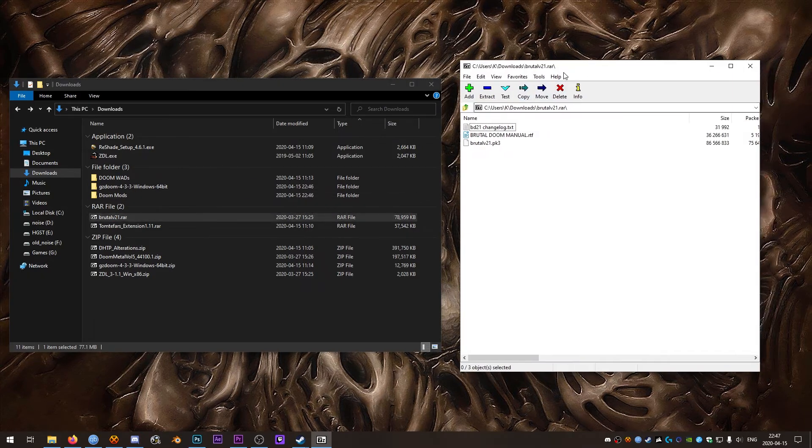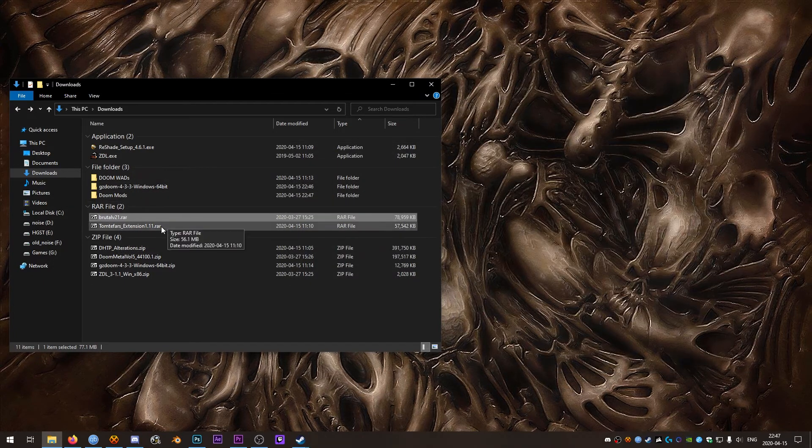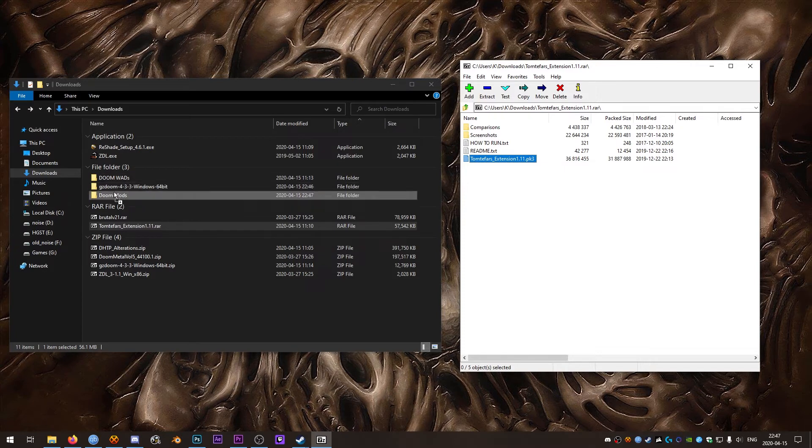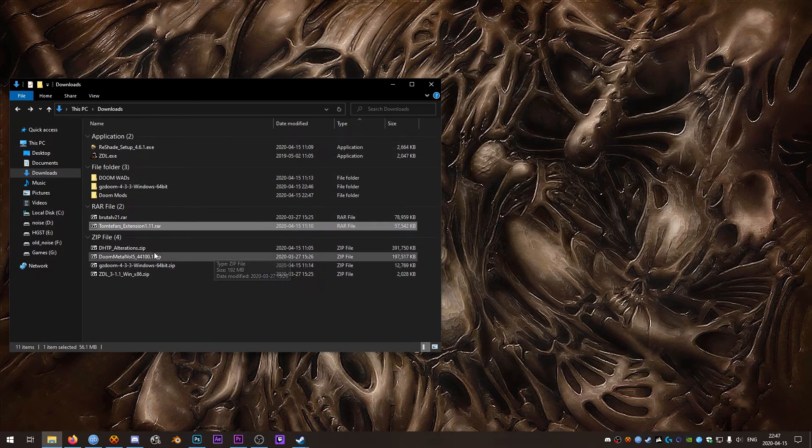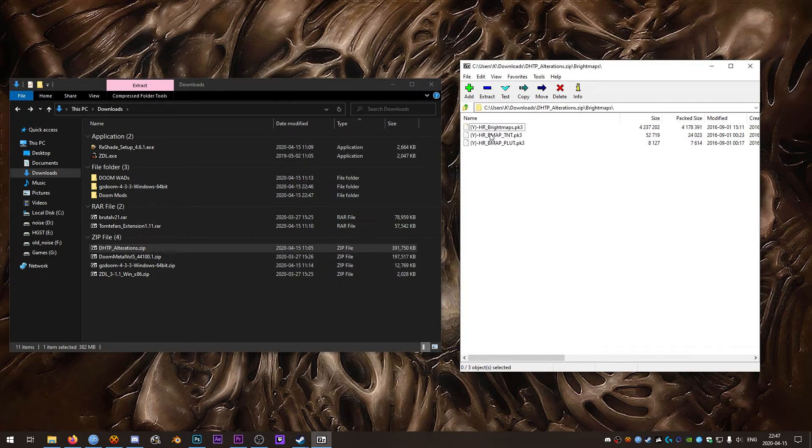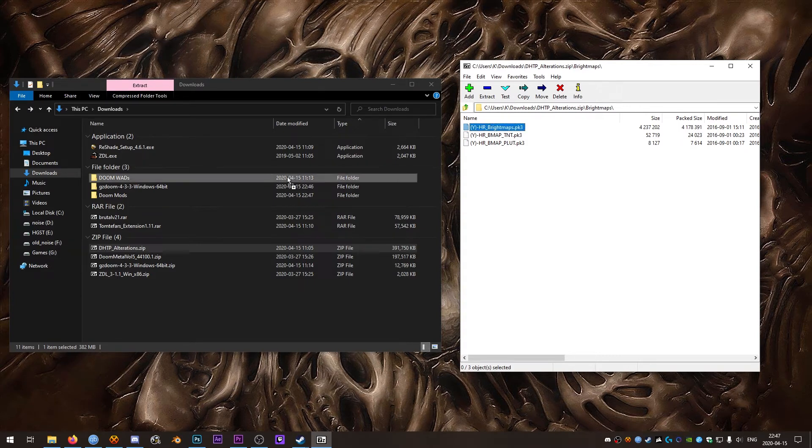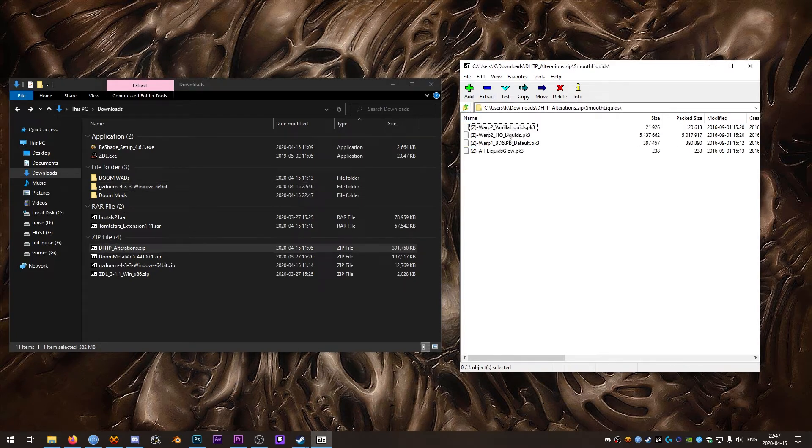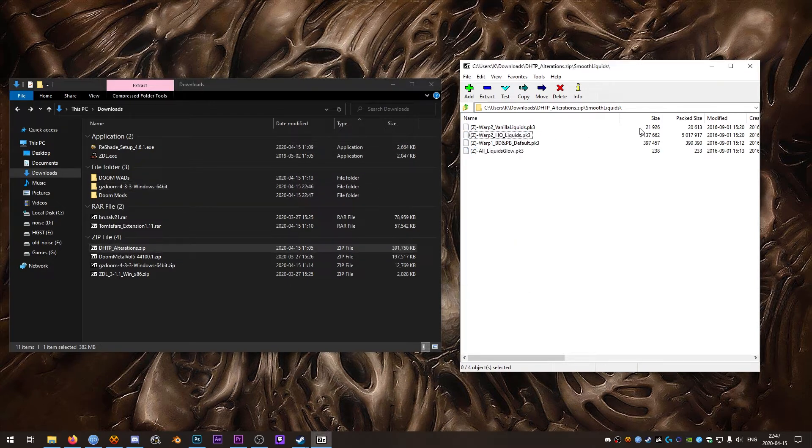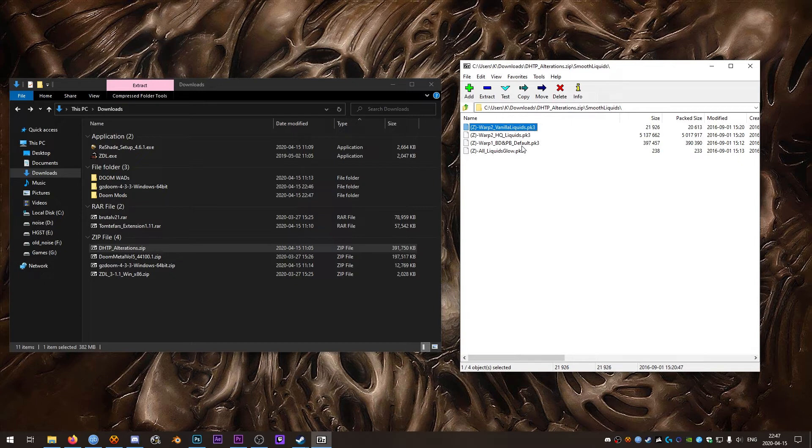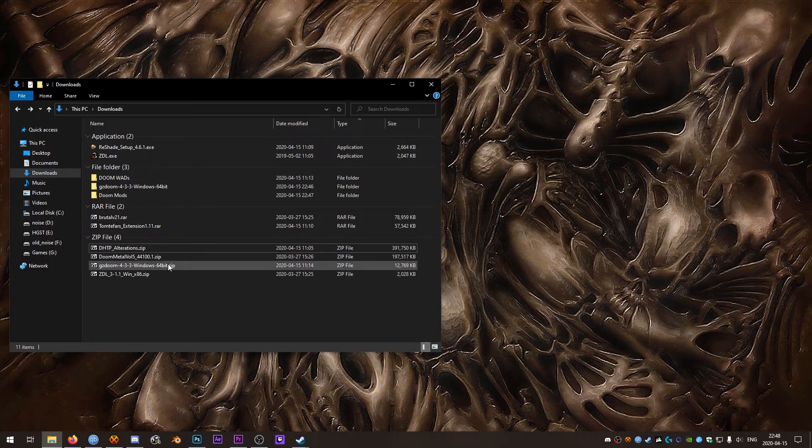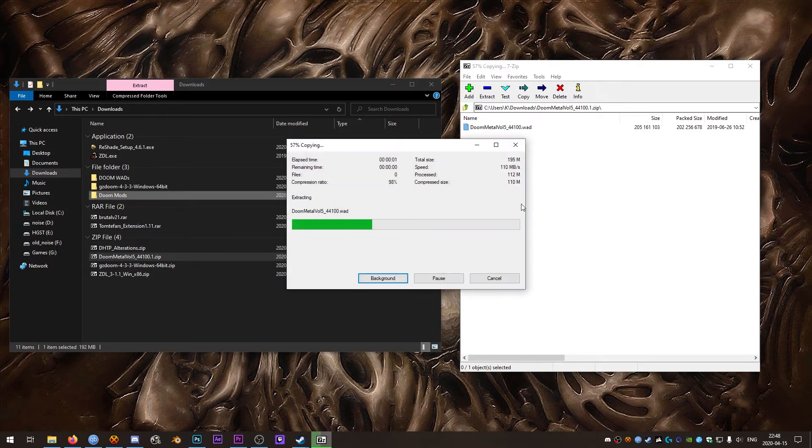We'll open up the Brutal RAR and grab the Brutal V21 PK3 and put that into Doom mods. Same with Totem Fars extension. Just the PK3 drag that into our Doom mods directory. DHTP alterations is a little bit different. We're going to grab the alterations PK3 and in the Bright Maps directory we can grab all of these but if you're not planning on playing TNT or Plutonia you can suffice with just the HR Bright Maps PK3. And smooth liquids, I go with HQ liquids and all liquids glow. But if you're on a lower spec system you might want to try vanilla liquids instead of HQ liquids. You can see the size is a bit smaller but it looks pretty much the same. And this warp one BD and PB default, I think that's supposed to be for Brutal Doom and Project Brutality but I haven't gotten that one to work in a while so I just leave that behind. And then Doom Metal Zip, we'll grab the wad out of that as well.